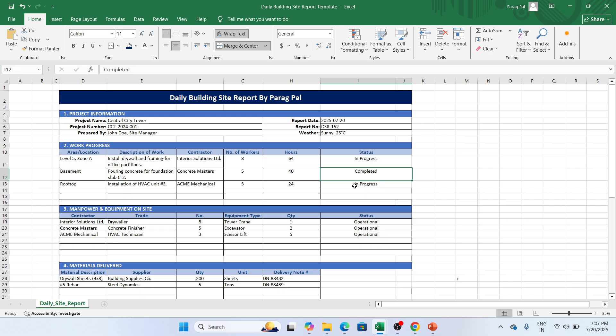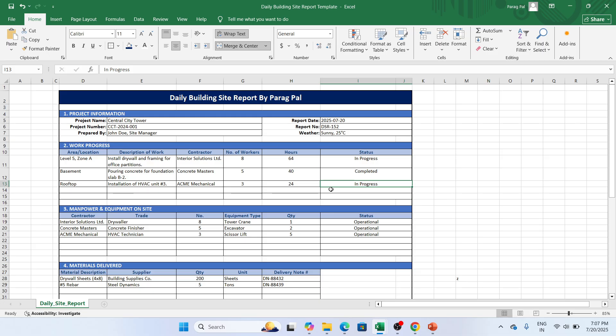In many cases, you might also feel that the status is like the scope is canceled. That also you can create by your own. If I move to the next one, manpower and equipment on site.